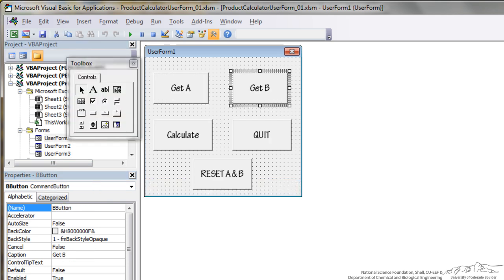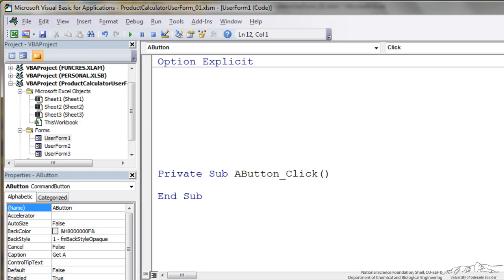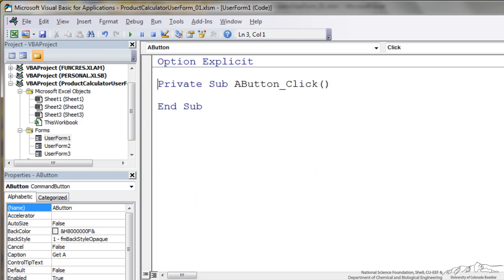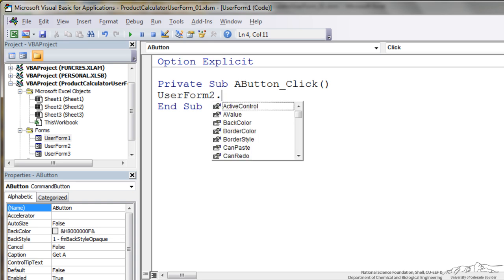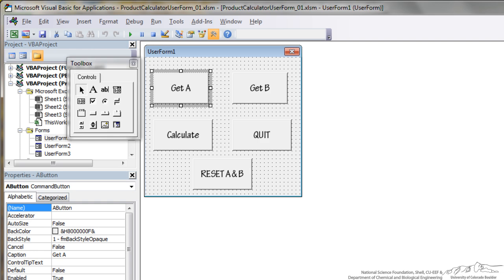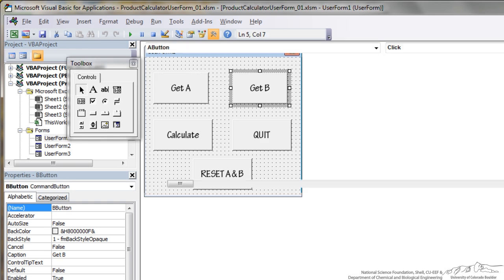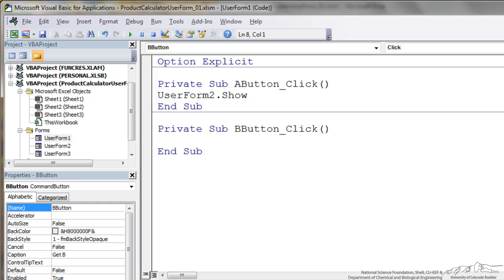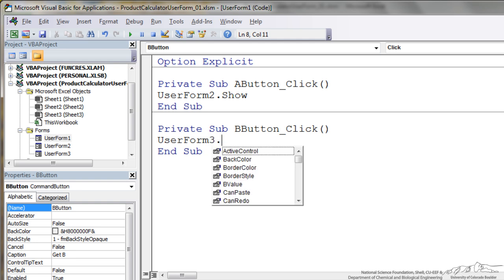Get A. We can double click on this. And when we do that it brings up this private sub A button click. When they press the A button we want UserForm2.Show. We can do the same thing. Go back here to user form 1, get B. That's going to open up UserForm3.Show.